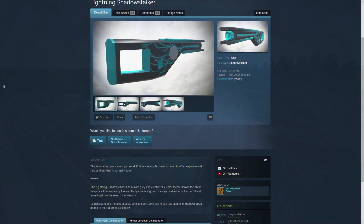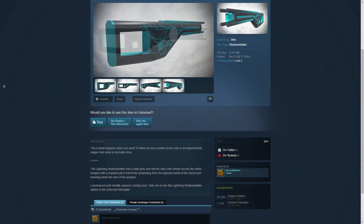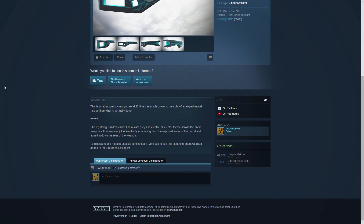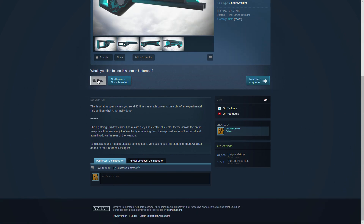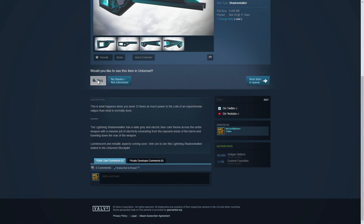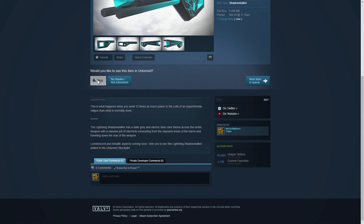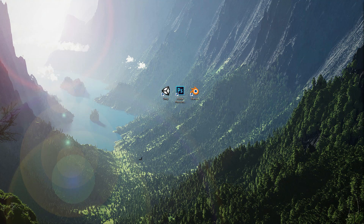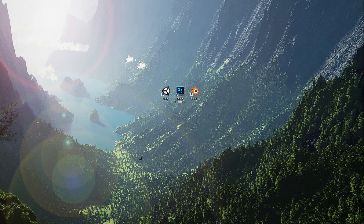Once we've created some cool skins for the game, I'll show you how to properly upload it to the curated workshop page where people can vote yes in hopes of it being added to the vanilla version of the game. The Lightning Shadowstalker is uploaded to the curated workshop at the time this video is uploaded, because I'm going to show you guys how to upload it by uploading my own skin. So don't forget to vote yes on that one.